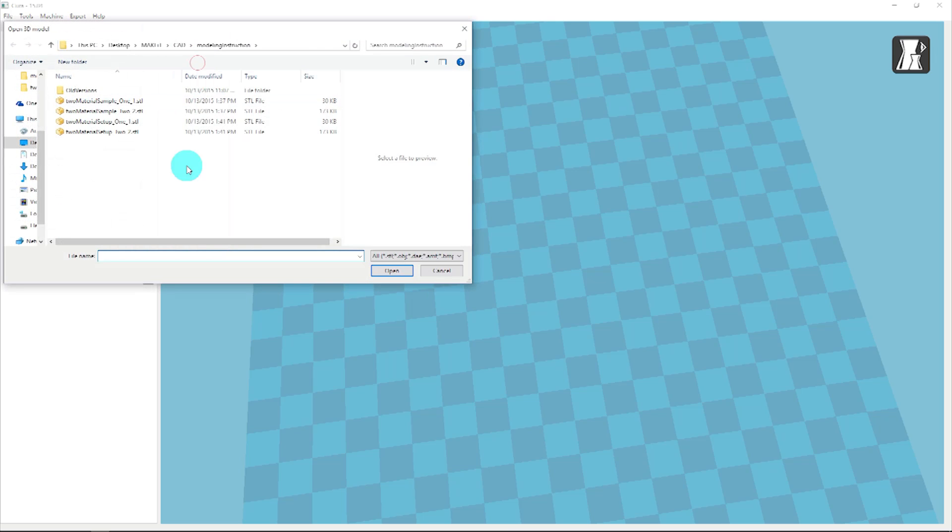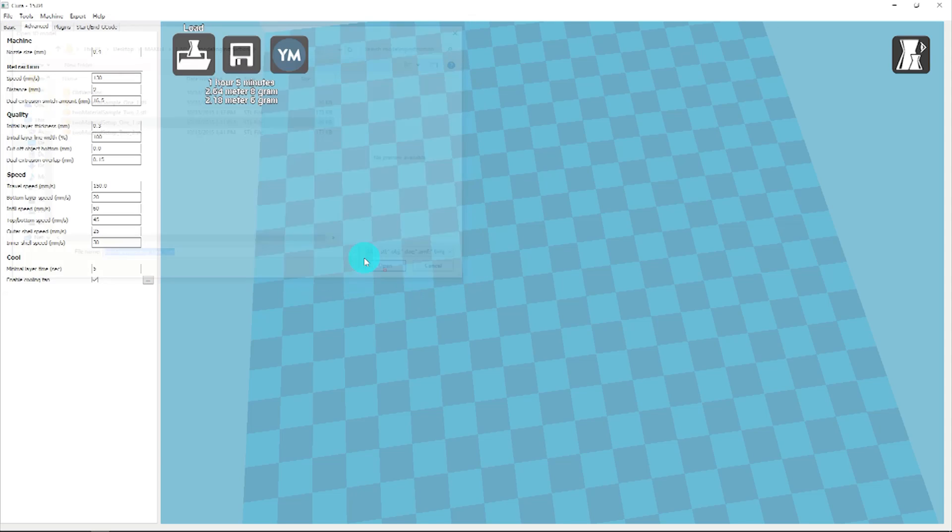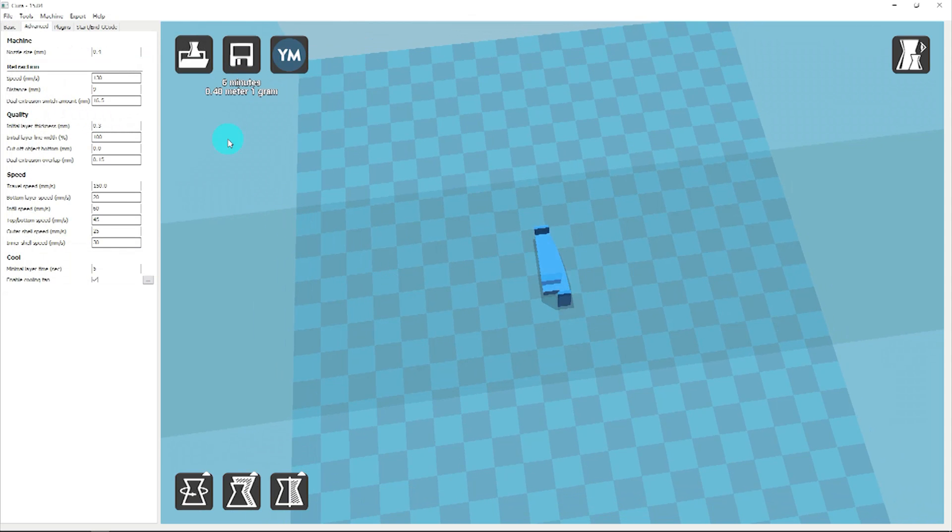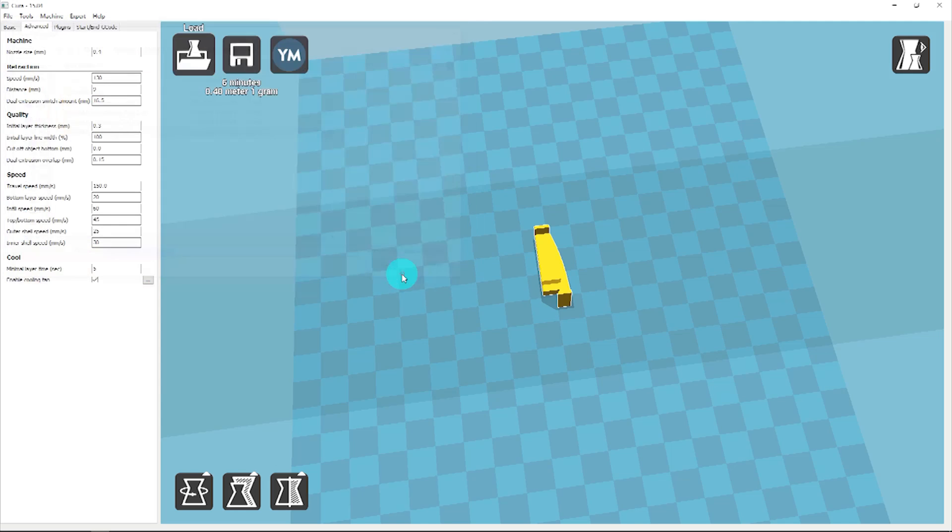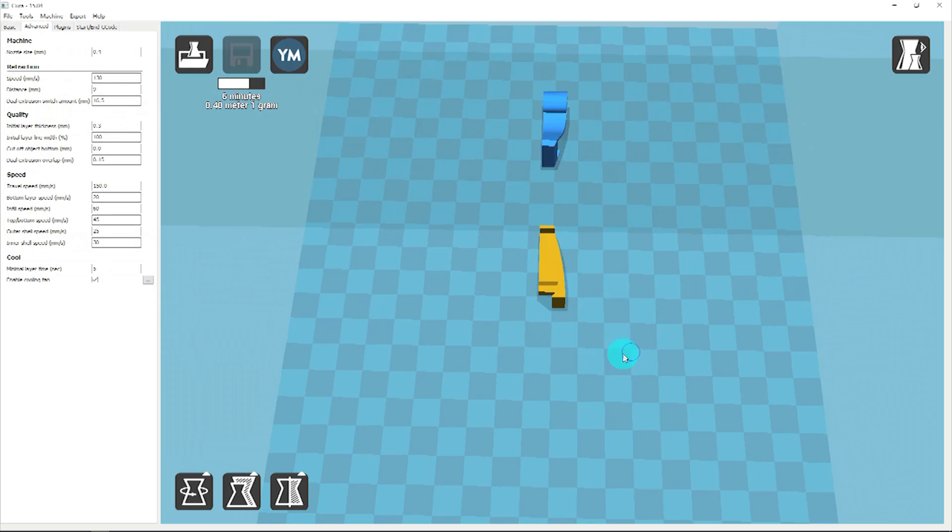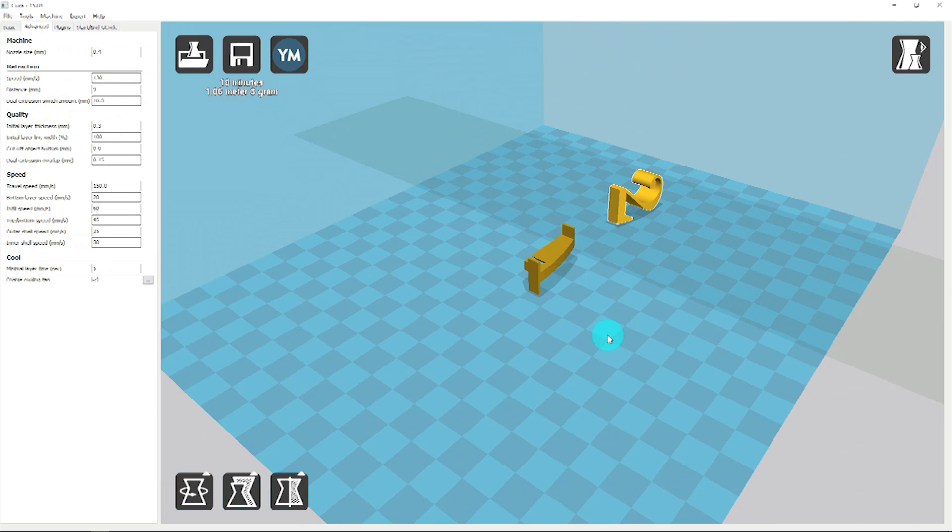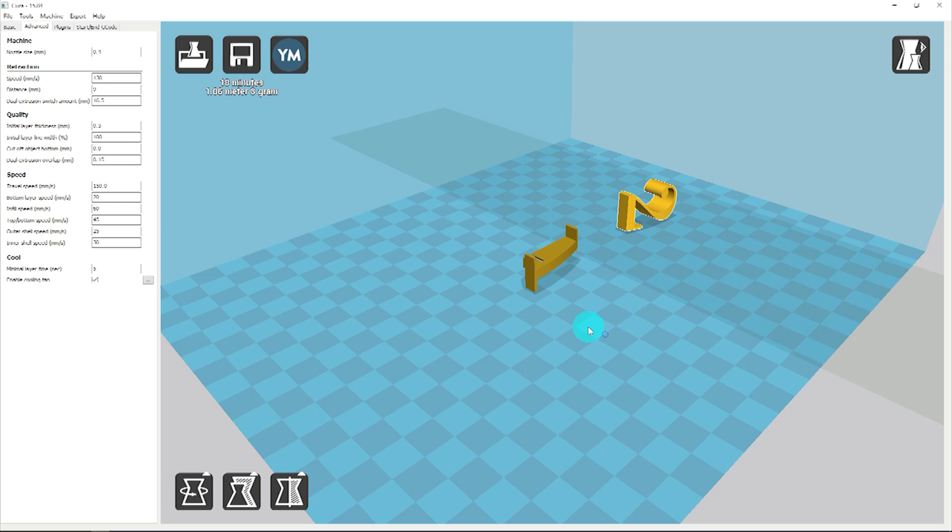To set up a two-material print in Cura, start by loading the two STL files from your CAD software into the Cura bed. Once they are both loaded, right-click in the display window and select Dual Extrusion Merge.